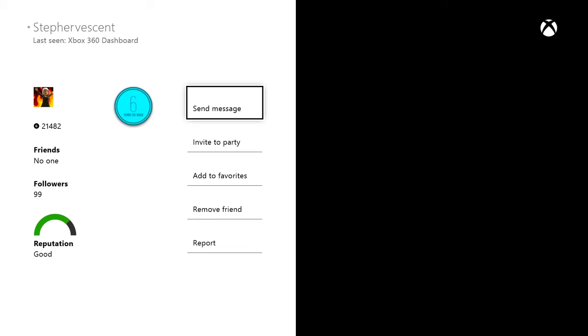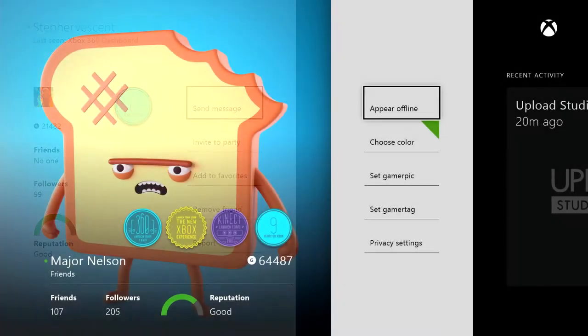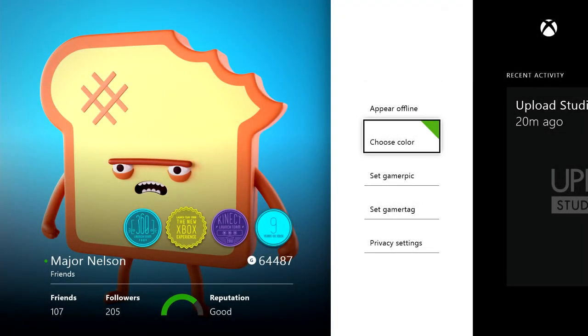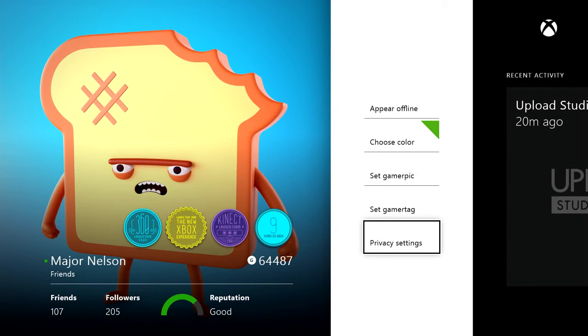Once I follow them, they'll receive a notification. If they choose, they can follow me back and will both appear on each other's friends list. Of course, if that person didn't want to be followed, they could set their privacy settings to block their profile.